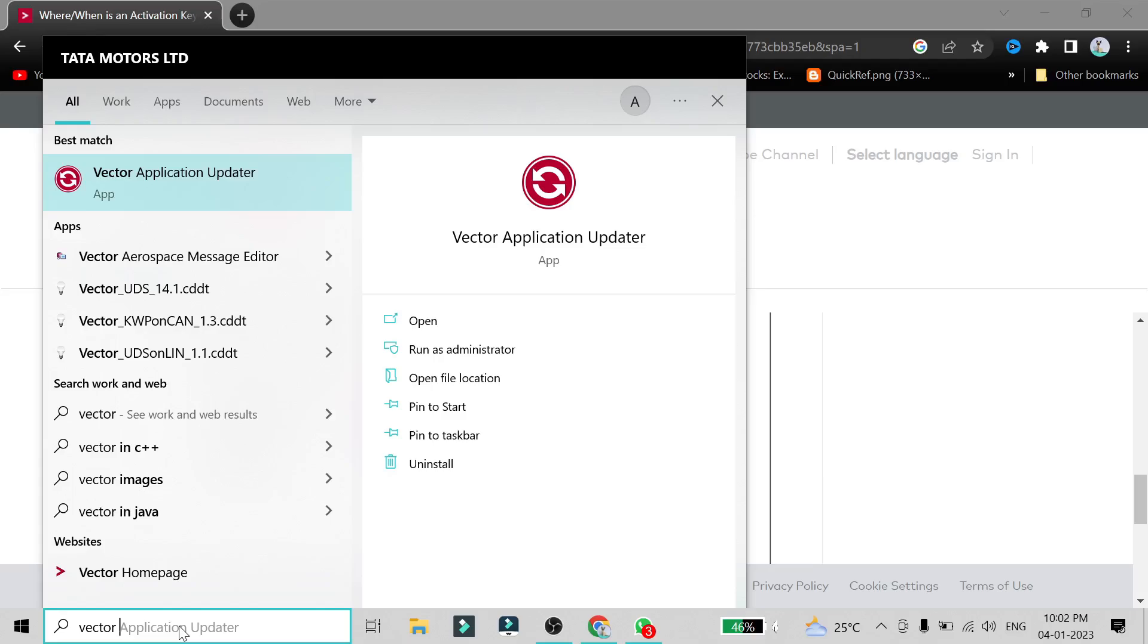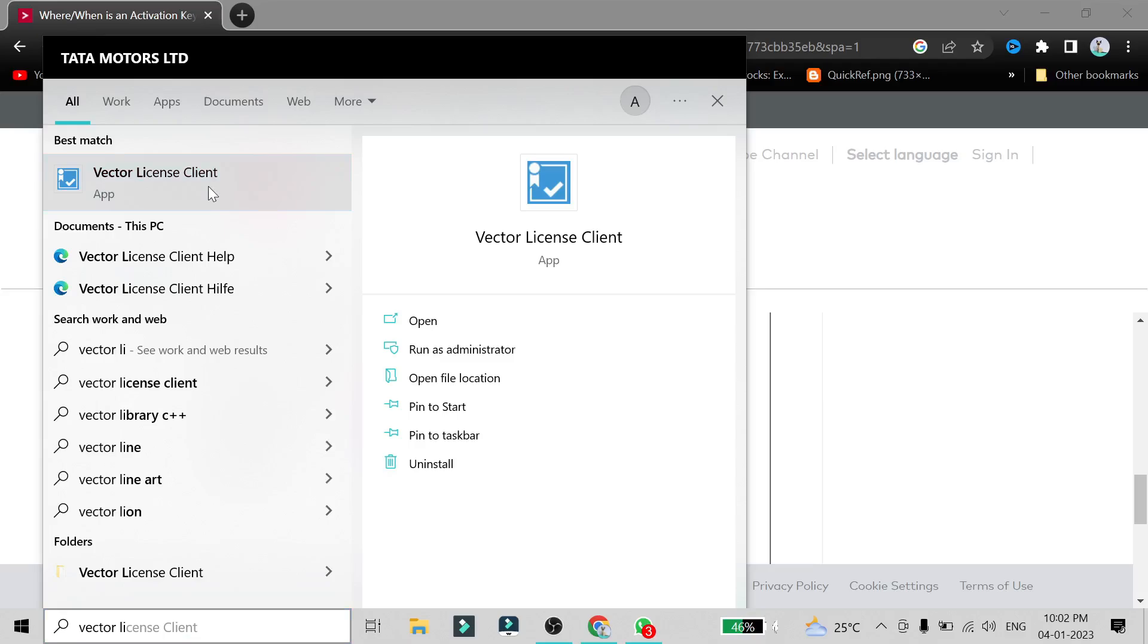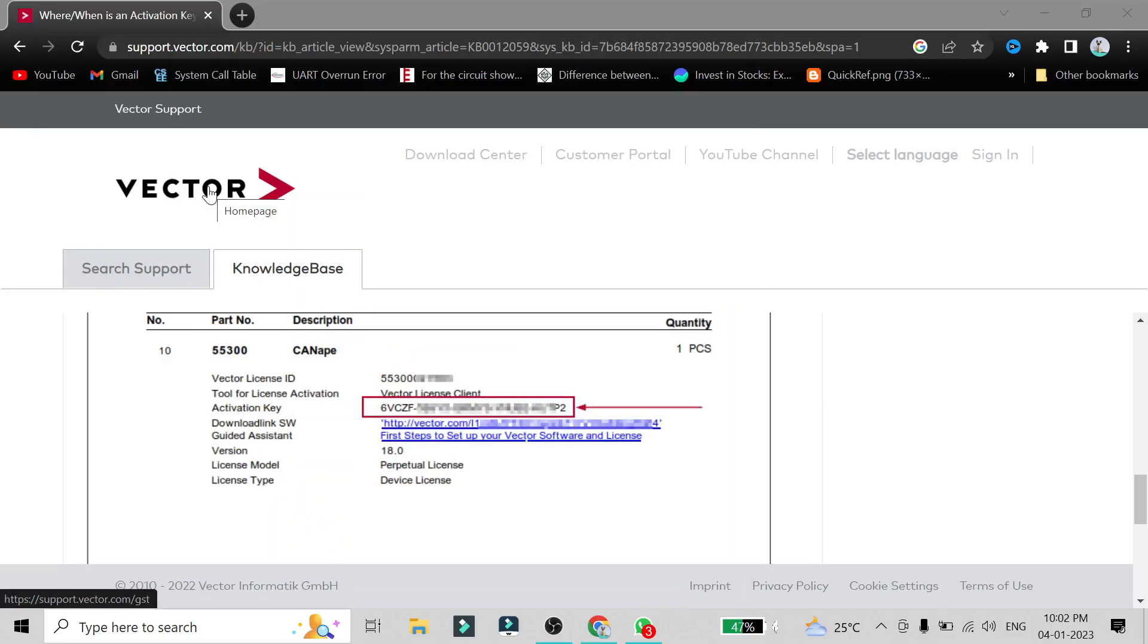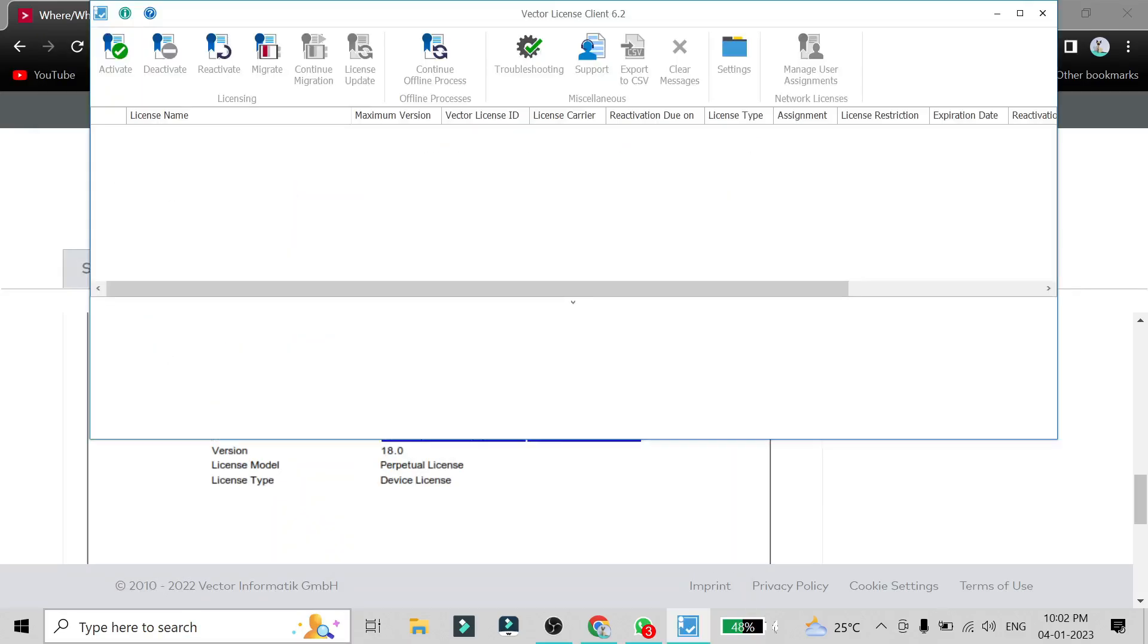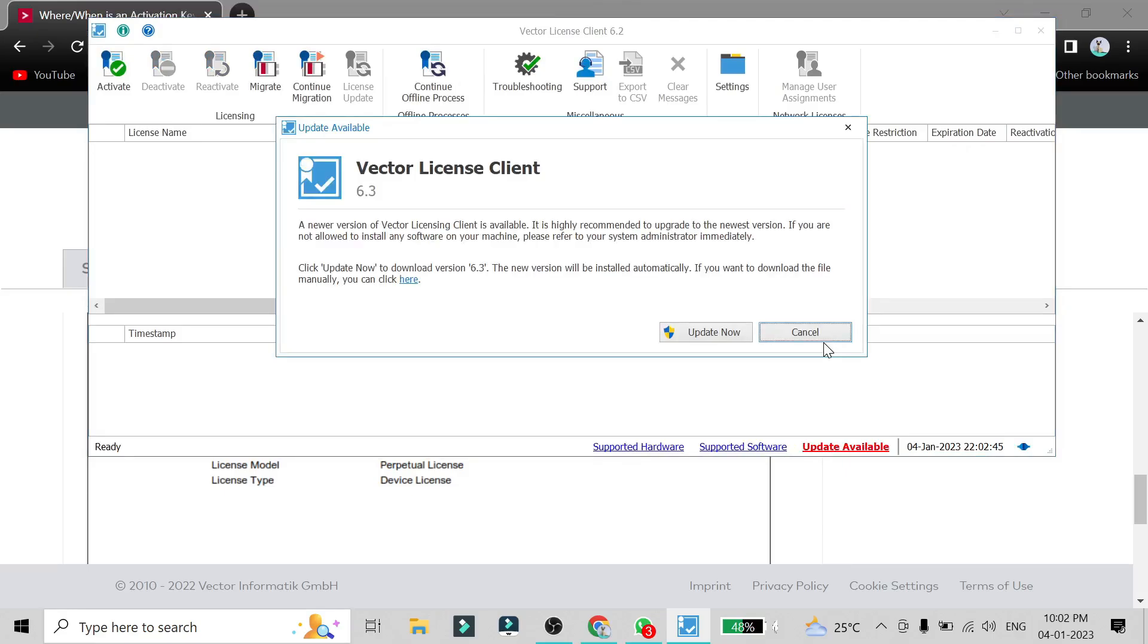There is also other way by which you can activate your Vector license. That is just search Vector License Client here and just click on this app so it will open up.